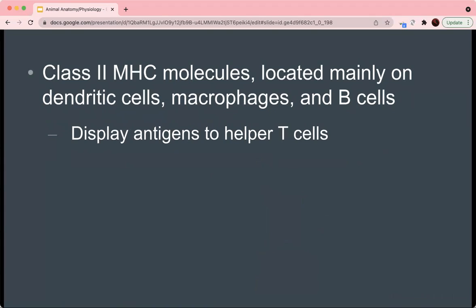There are also class 2 MHC molecules, which are located mainly on dendritic cells, macrophages, and B cells, and they display antigens to helper T cells.